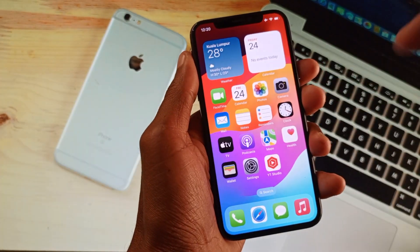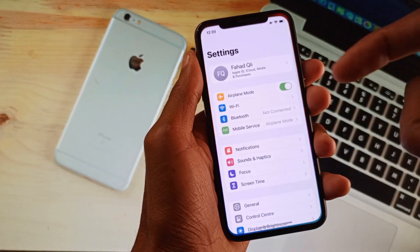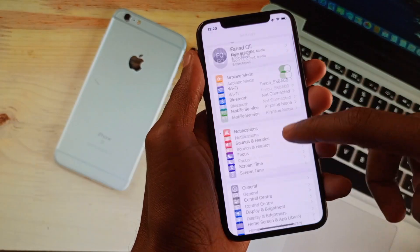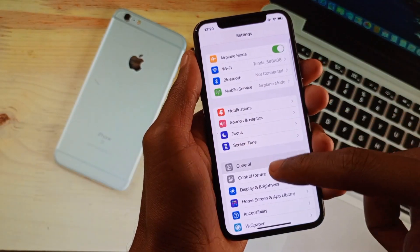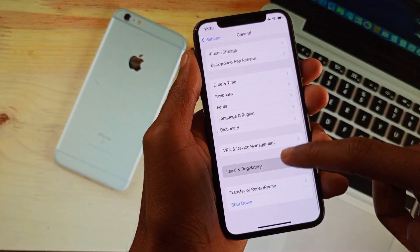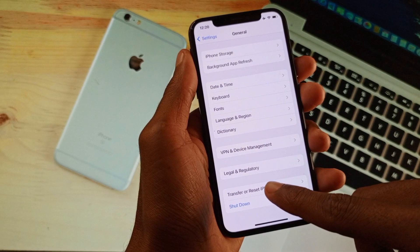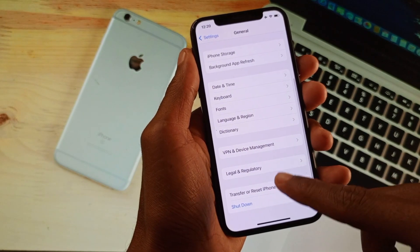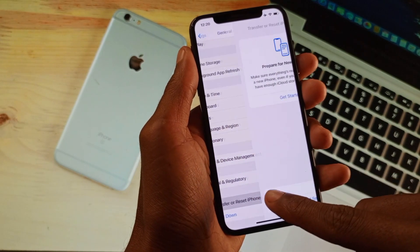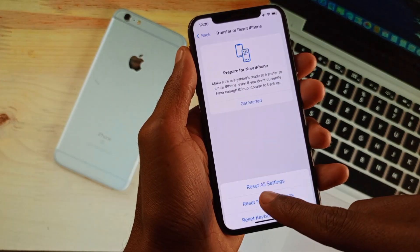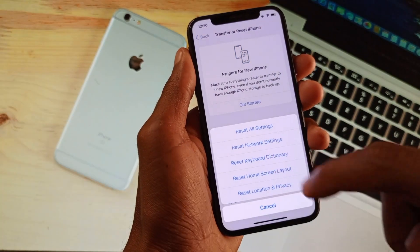The second step — maybe this problem is in your network settings. Simply open General, click on Transfer and Reset iPhone, and then reset your network settings from here.